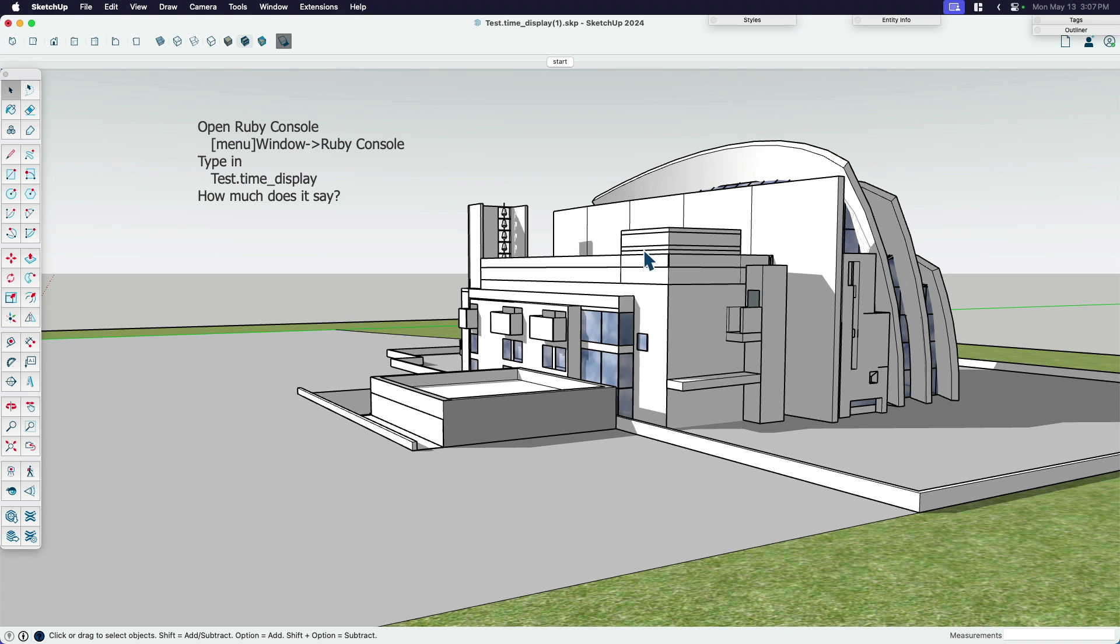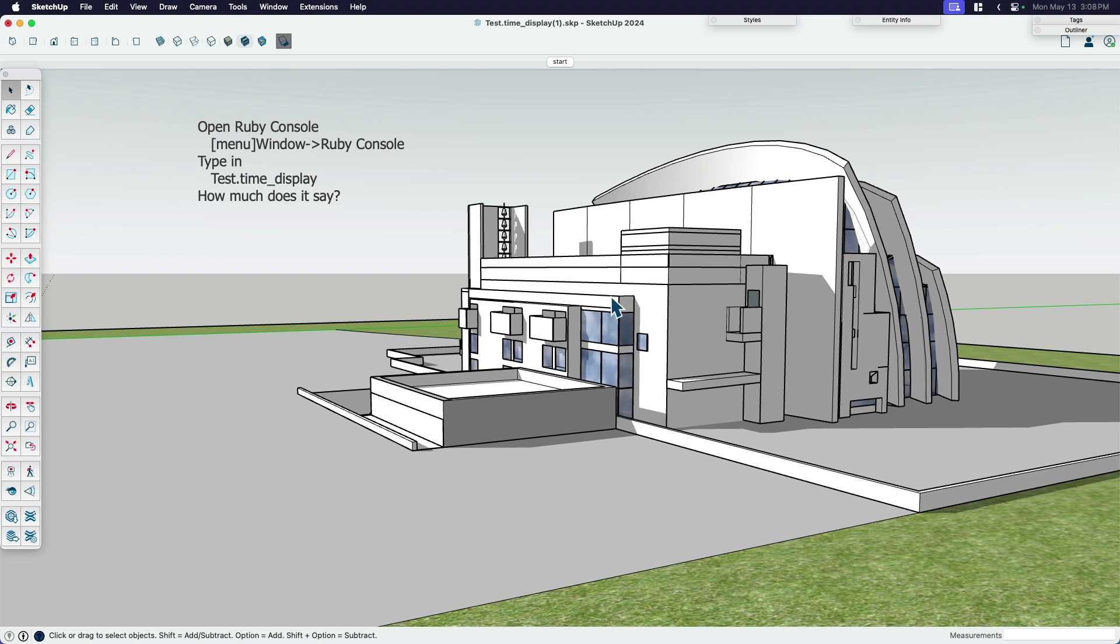This file has shadows and it has transparency. There's some vegetation in here. Profiles are turned on. Some stuff that you might see in a typical model that you're working on. And of course, that's sort of what we're using as the benchmark. So here are some instructions that come with the file. It says open window Ruby console.